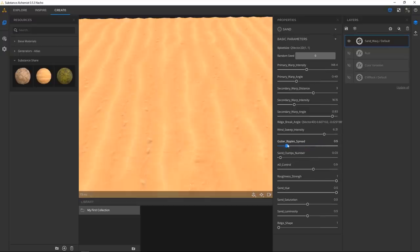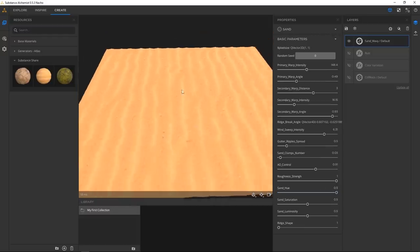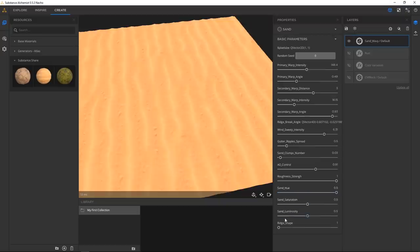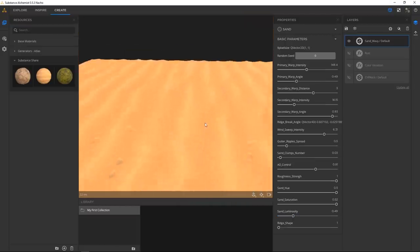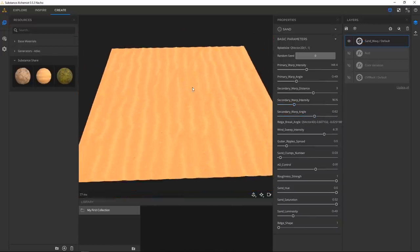All these parameters are available because of the Designer material — whoever created this made them available to you. So it's going to vary based on the material you get, where you get it from, who made it, and what they've exposed.